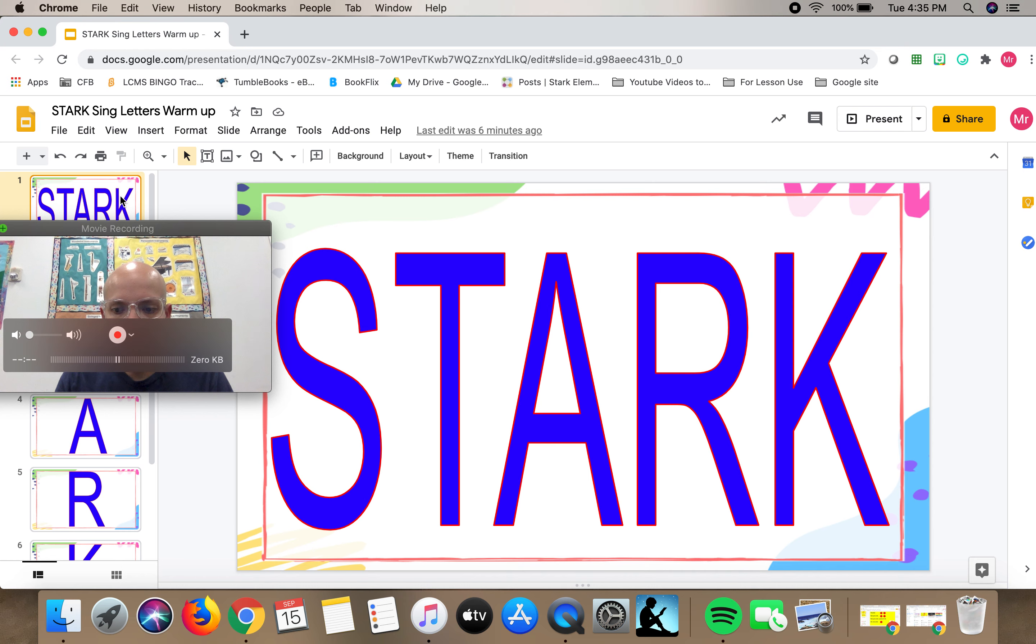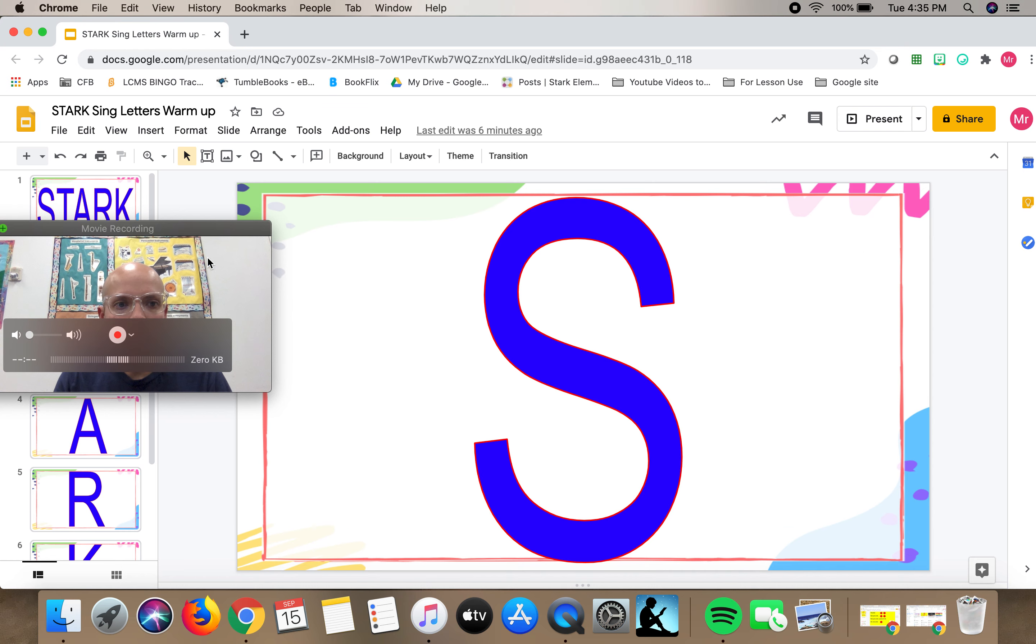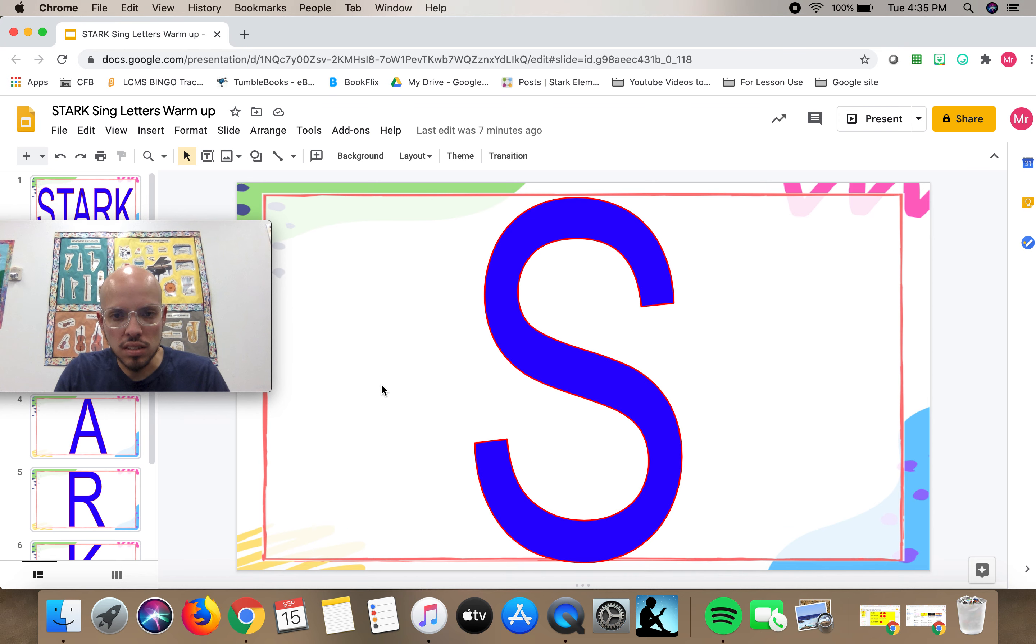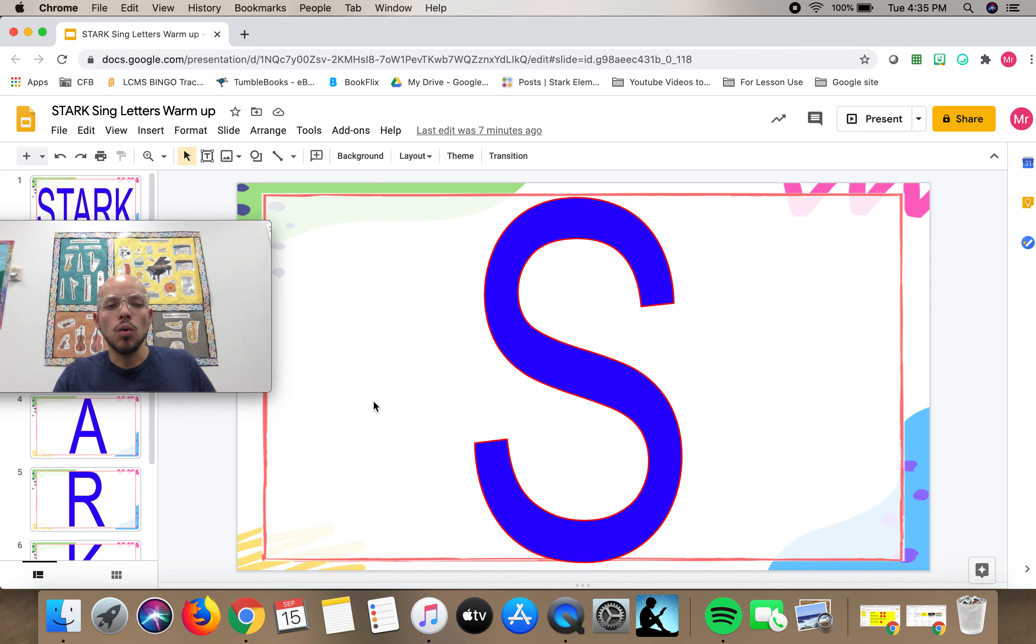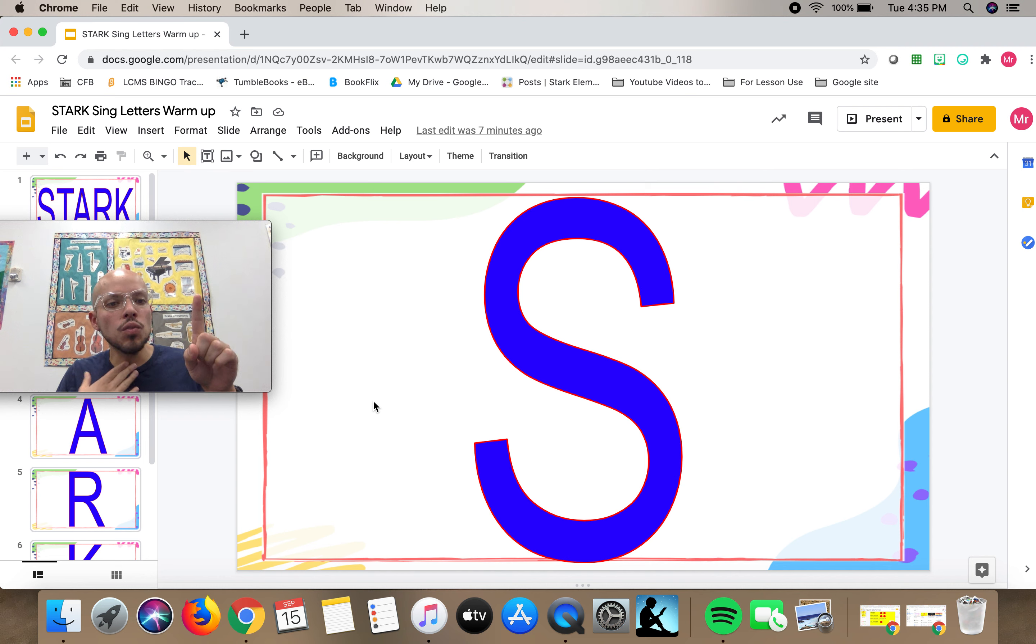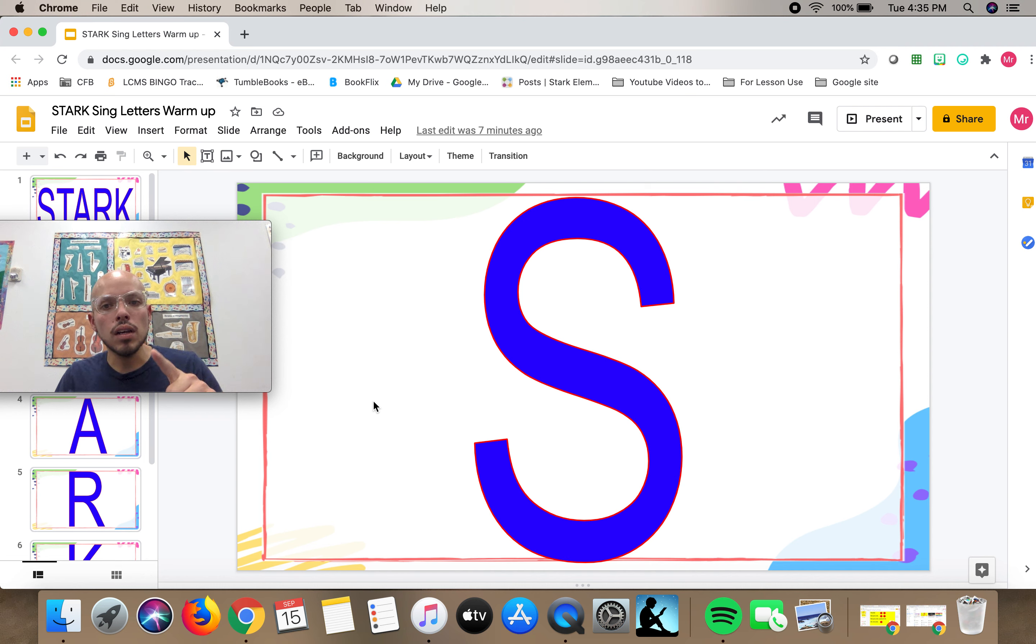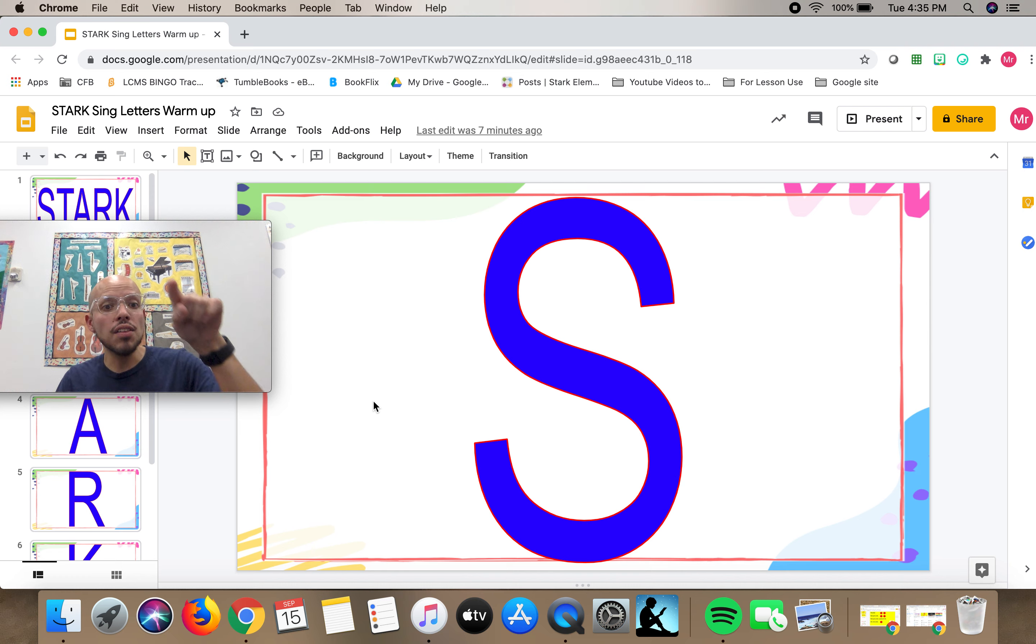Let's go to our first letter, the letter S. So what I want you to do is take one finger, get your voice ready. This is kind of like the activity we did at the beginning of this year when I asked you to sing how the line moves.